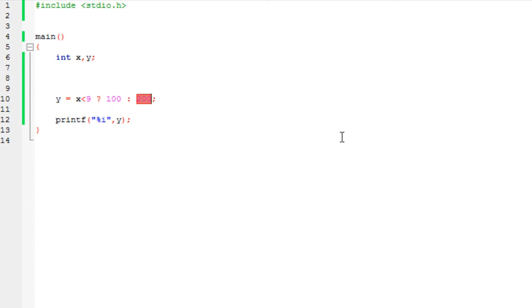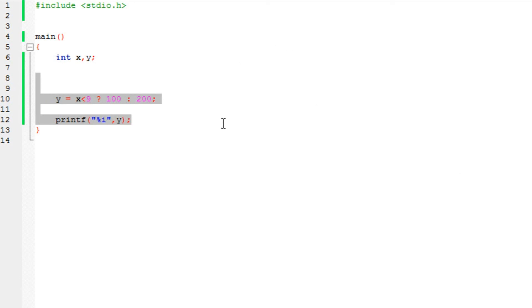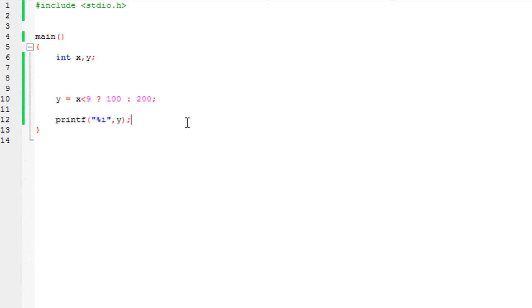So this is the ternary operator — the alternative to the if-else statements. Anyway, this has been my Channel to Chaos. I hope you liked this video. Rate, comment, and subscribe. Thank you very much.